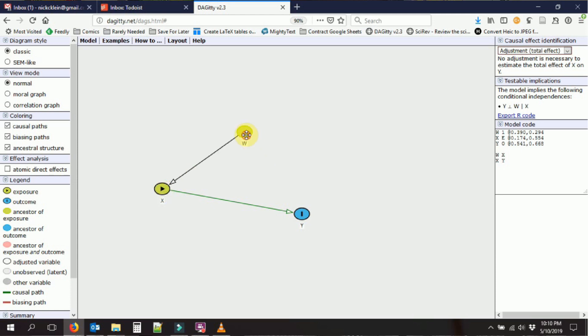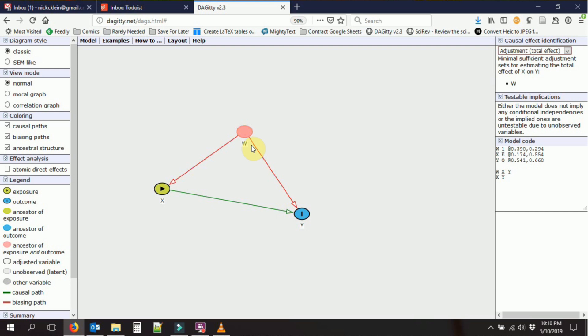And so you can see that automatically turn w red, telling us that that is going to be a problem for our causal identification, that we might want to control for that in some way. So that's something to look out for.